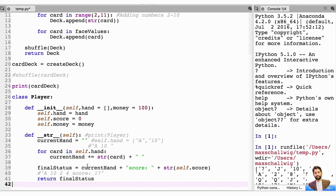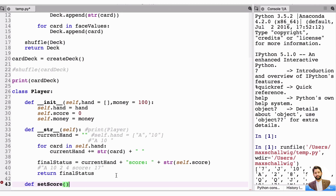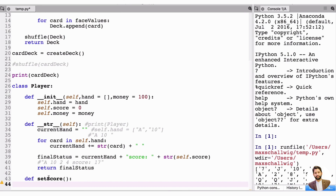Now we need a set_score function — or rather set_score, since that's what it does: it recalculates the score. Every time we call it, it recalculates the score based on the current hand.